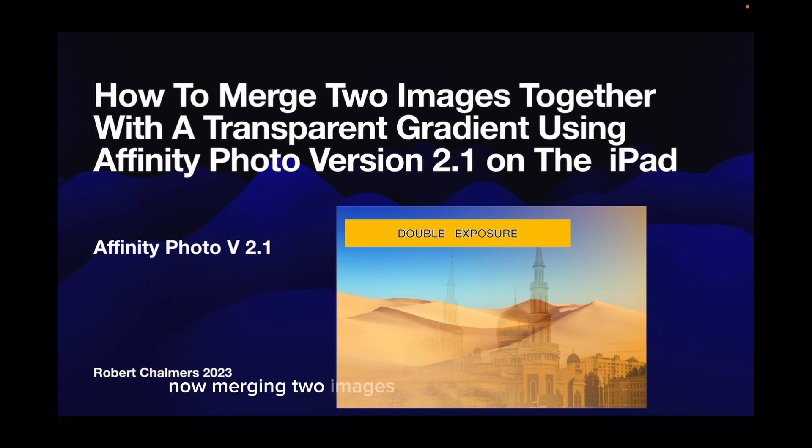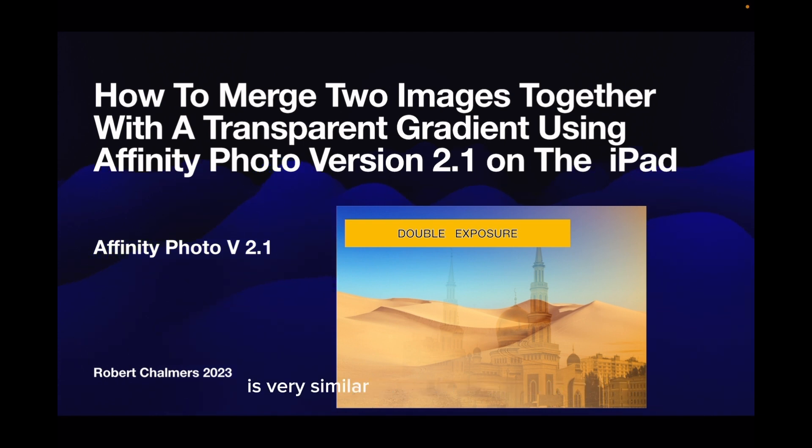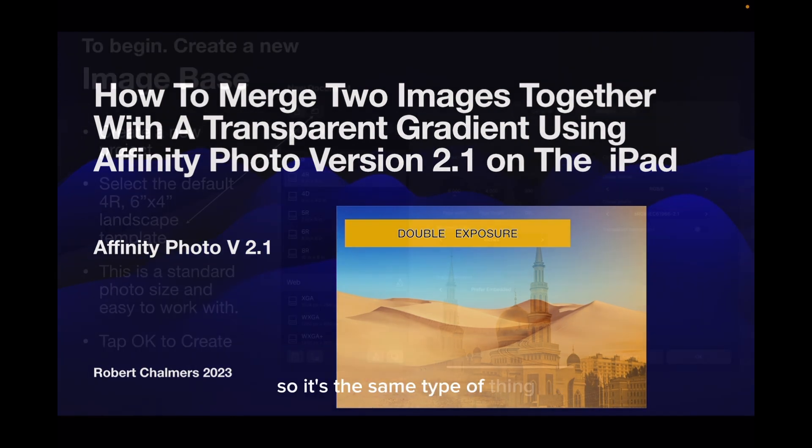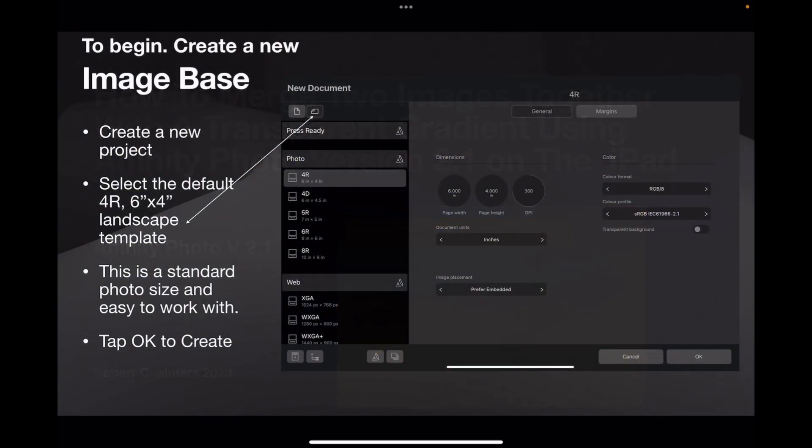Now merging two images with a transparent gradient is very similar to a double exposure, so it's the same type of thing.